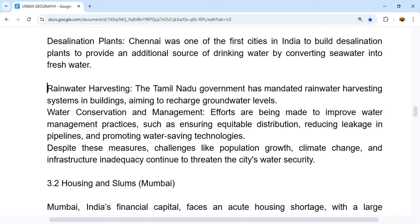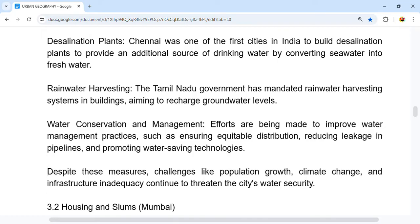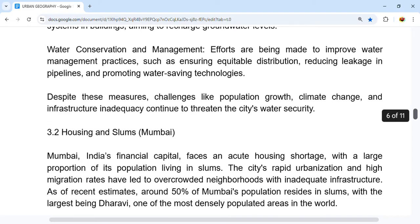In rainwater harvesting, the Tamil Nadu government has mandated rainwater harvesting systems in buildings, aiming to recharge groundwater levels. Efforts are also being made to improve water management practices such as ensuring equitable distribution, reducing leakage in pipelines, and promoting water-saving technologies. Despite these measures, challenges like population growth, climate change, and infrastructure decline continue to threaten the city's water security.